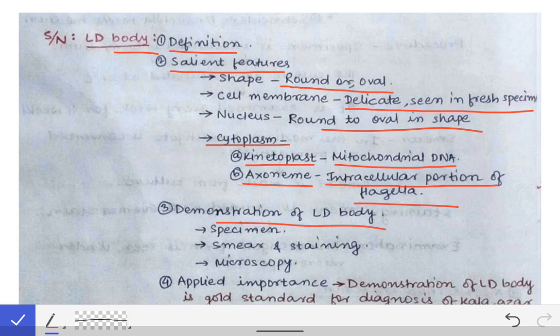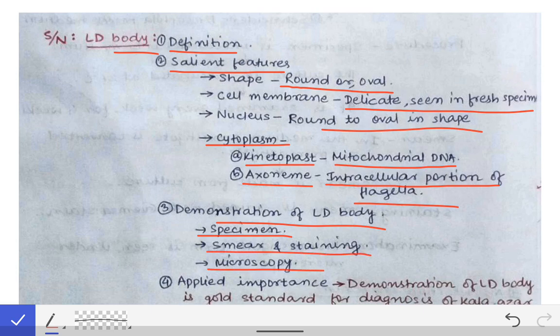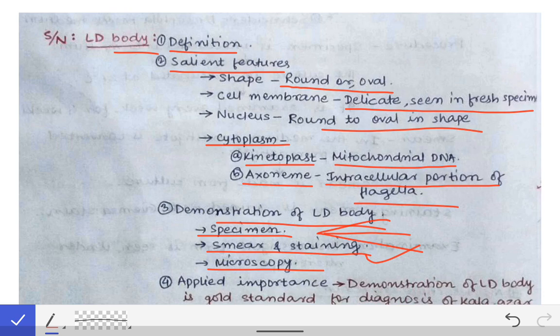The demonstration of the LD body can be described in three points: specimen collection, smear and staining, and microscopy. Three types of specimens are collected: splenic aspirate, bone marrow aspirate, and lymph node aspirate. The most important is the splenic aspirate — it is the most sensitive specimen, with more than 98% sensitivity recorded. A smear is prepared on a glass slide, stained with Giemsa stain, and examined under microscopy.